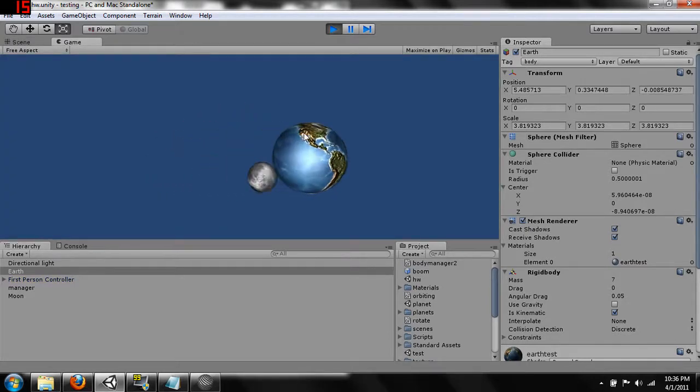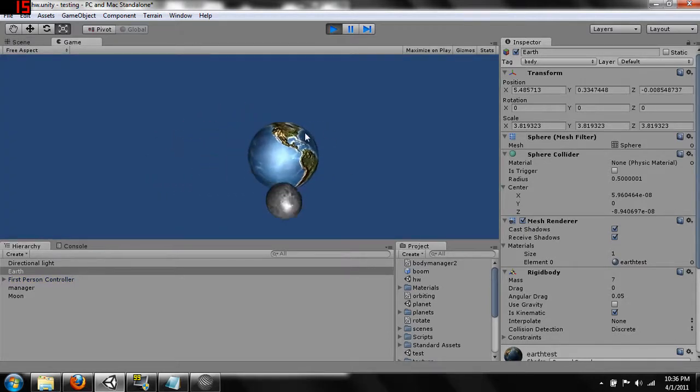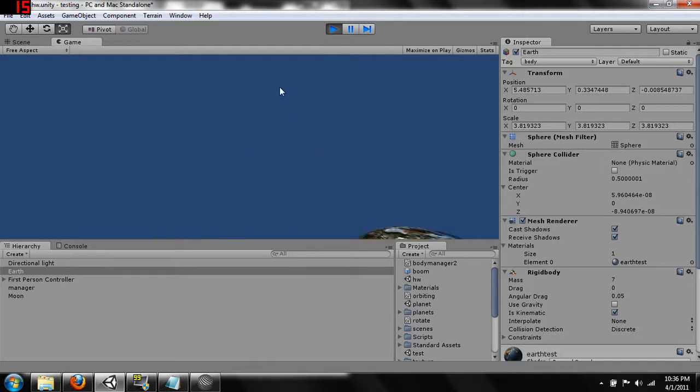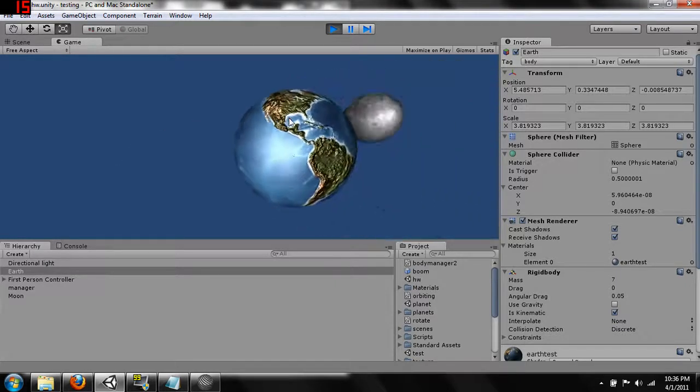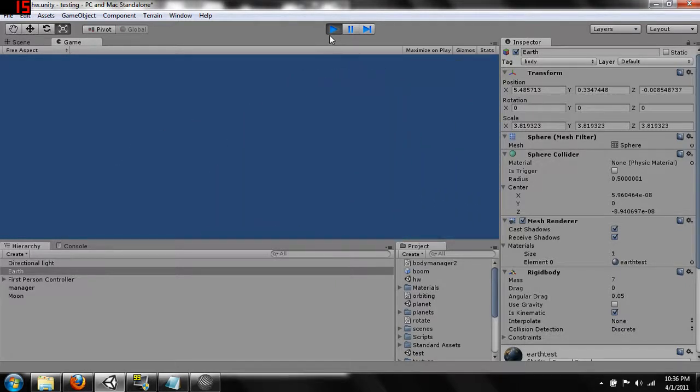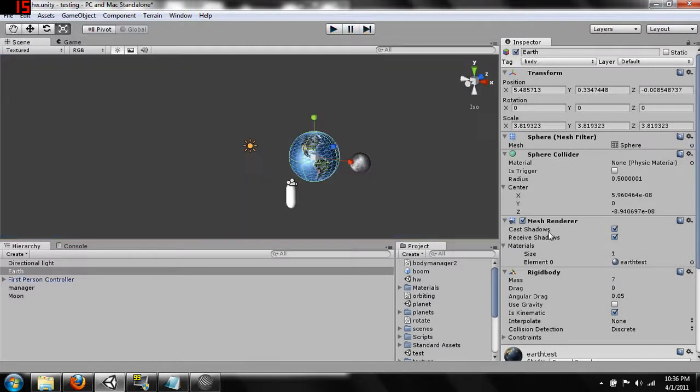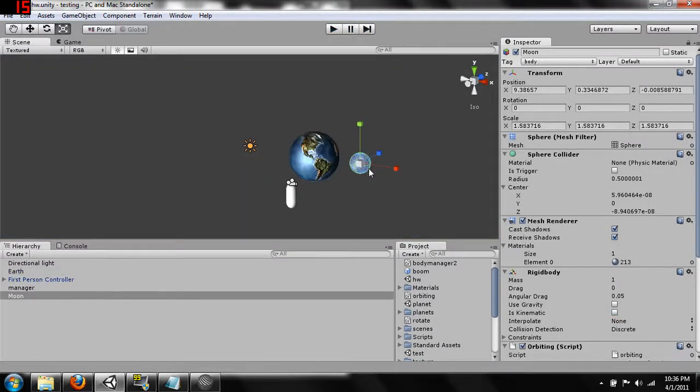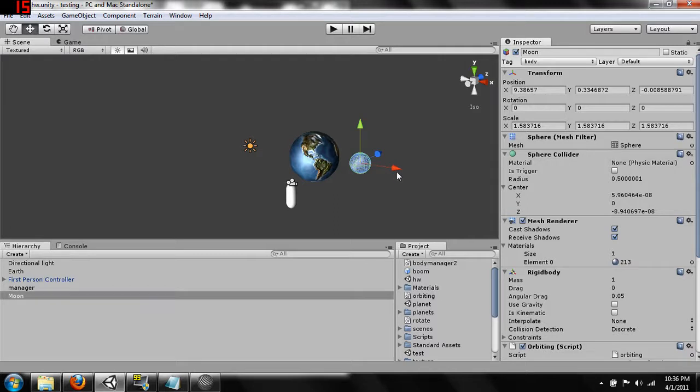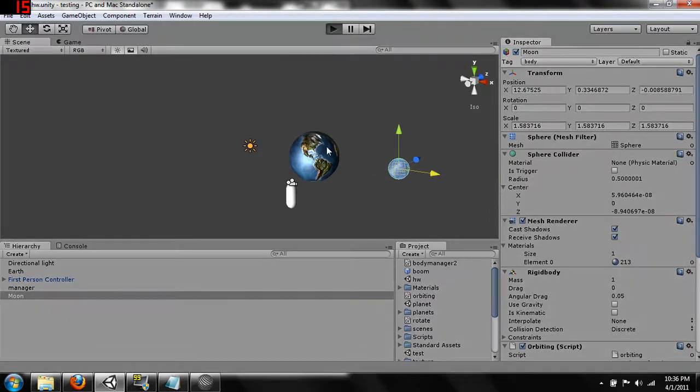So yeah, it now starts to go out and hits the earth and starts rolling around it which is not necessarily what we want to happen but we'll fix that in just a second. Let's drag it out and take a look right here now.